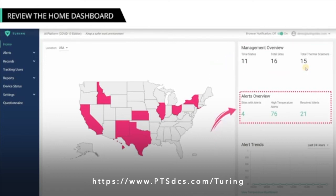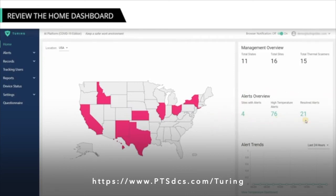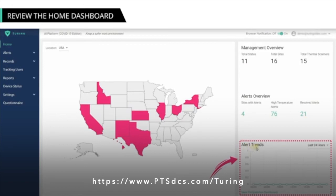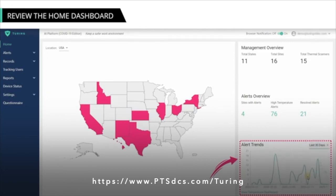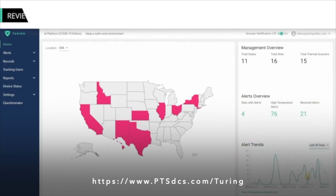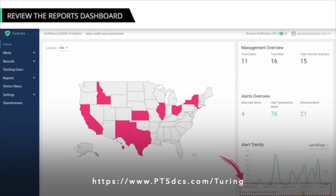Under Alerts Overview, you will find the total number of sites with alerts, the total number of cases with high temperature, and the number of resolved cases. The Alert Trends section allows you to filter data for a required period and understand the alert trends, helping you take necessary actions to resolve pending cases for a specific location. To learn more about the Statistics or Reports Dashboard page, you can click the View Temperature Dashboard link, or access the page from the Dashboard option of the Reports menu.